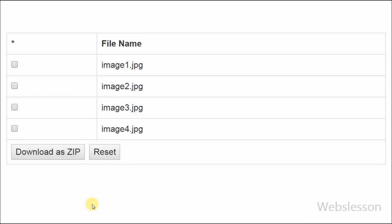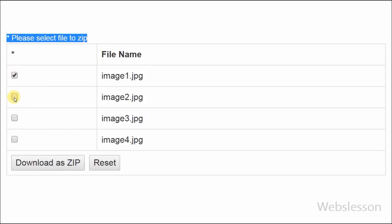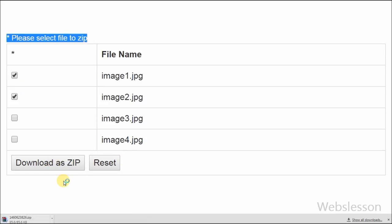Hello friends, in this video I will show you how to create a zip file in PHP. I will write a few lines of code that converts the selected files into zip file format.